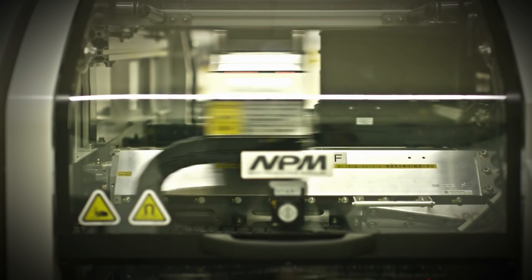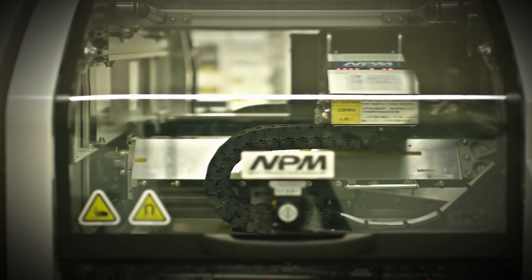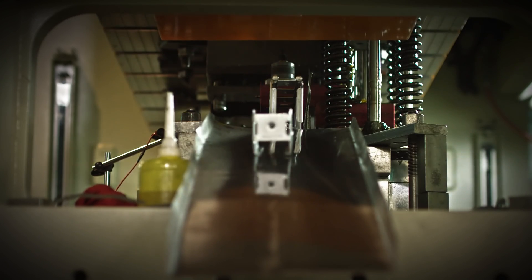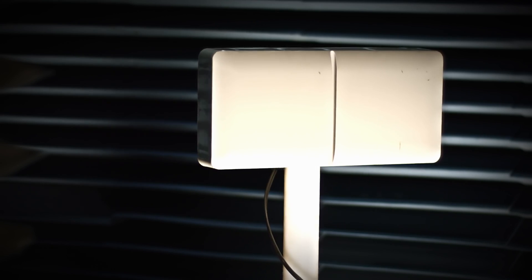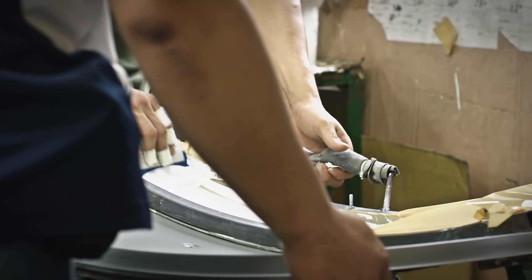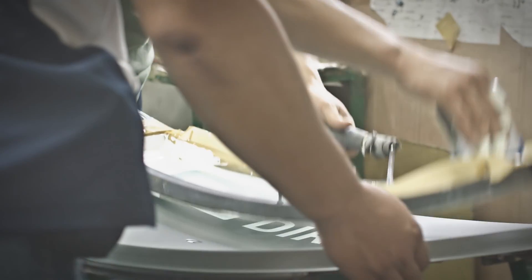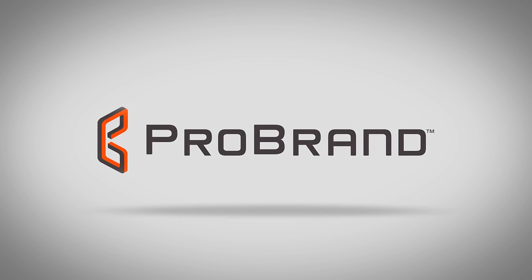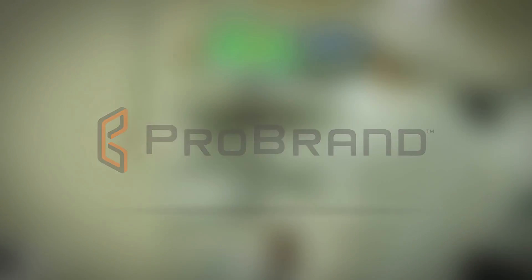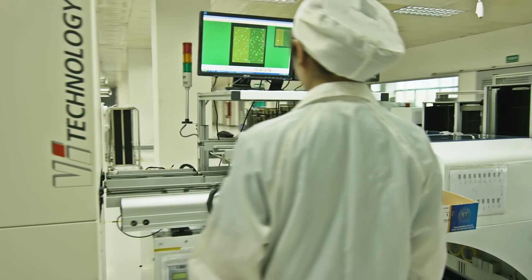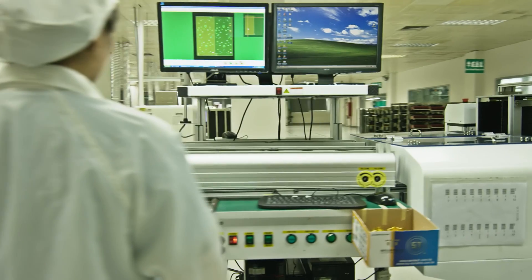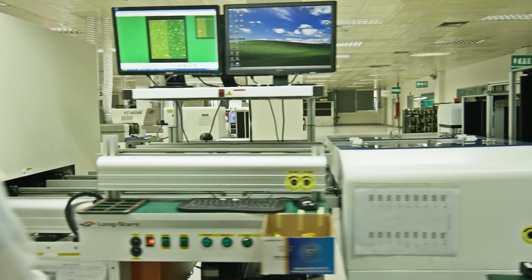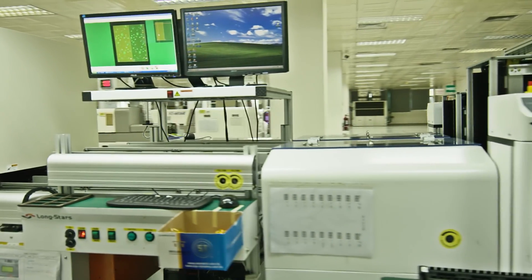In today's global technology landscape, one company stands out as the worldwide leader in indoor and outdoor communication equipment: ProBrand International. ProBrand is the premier designer and manufacturer of electronics and antennas in the satellite and wireless markets.